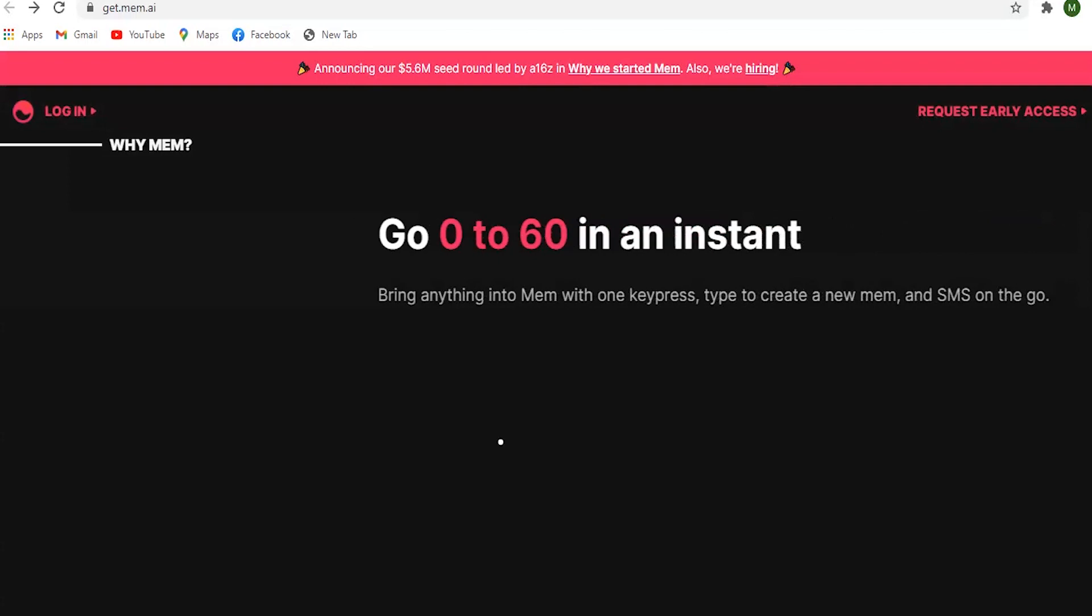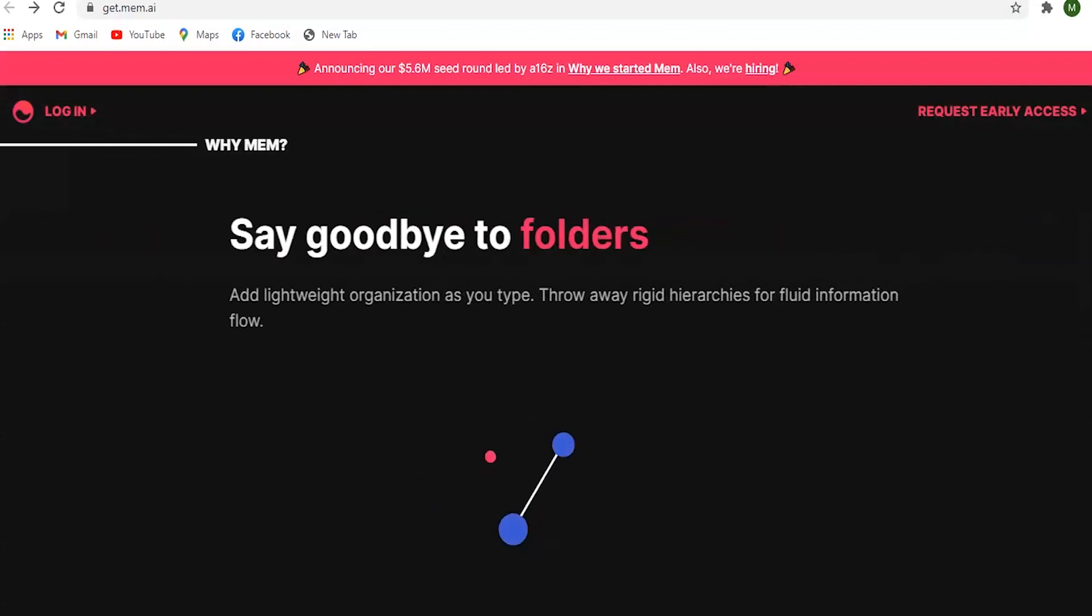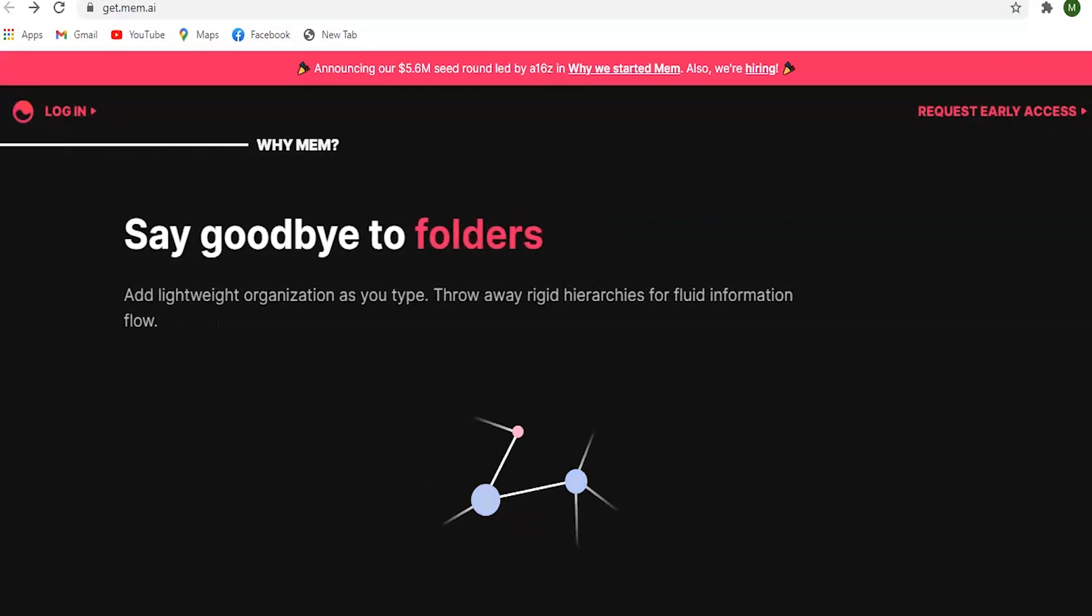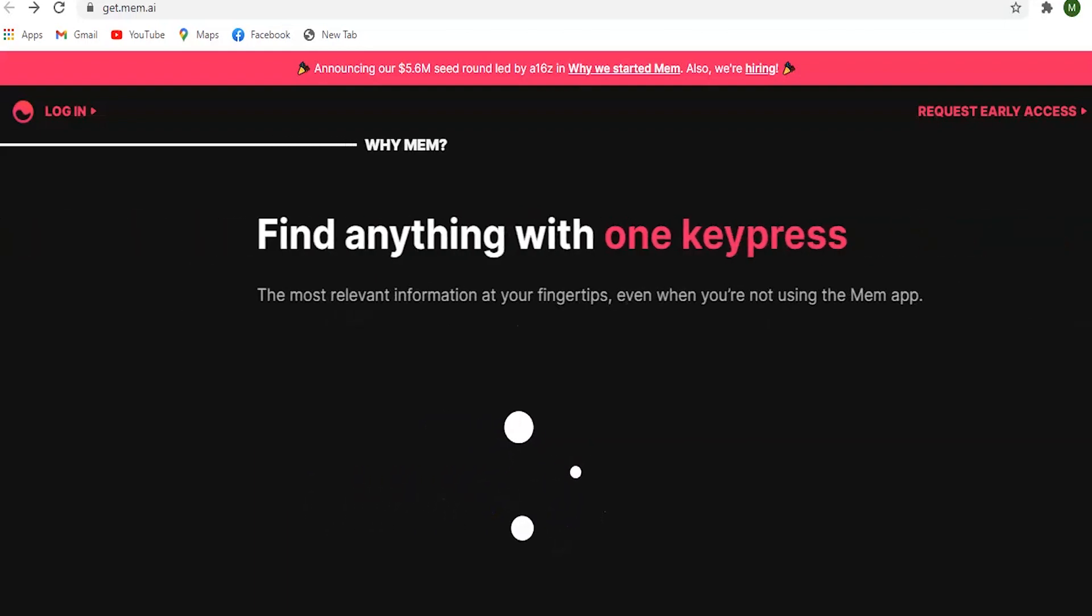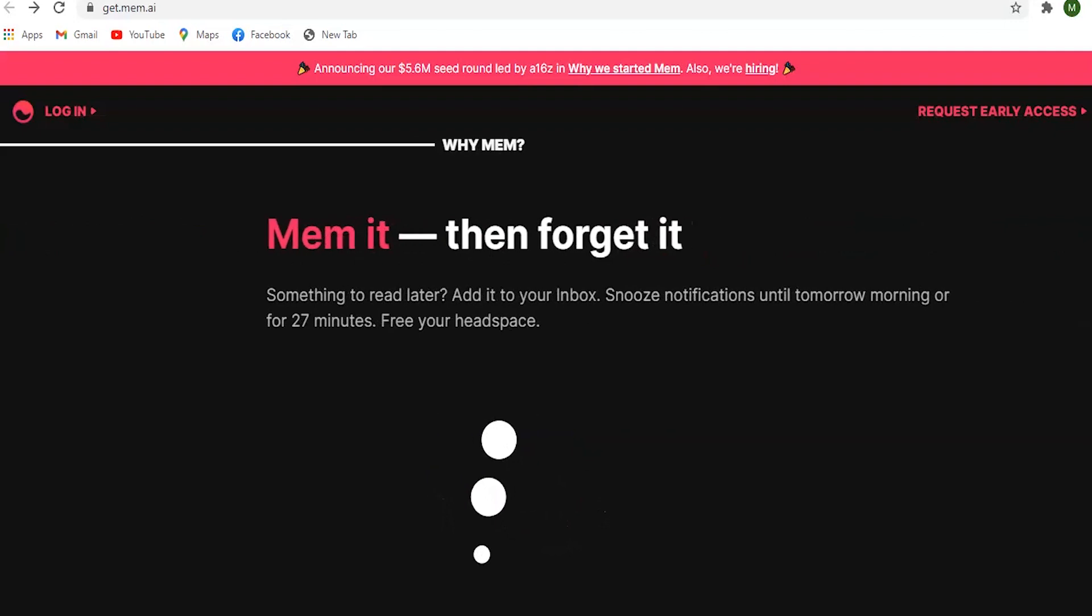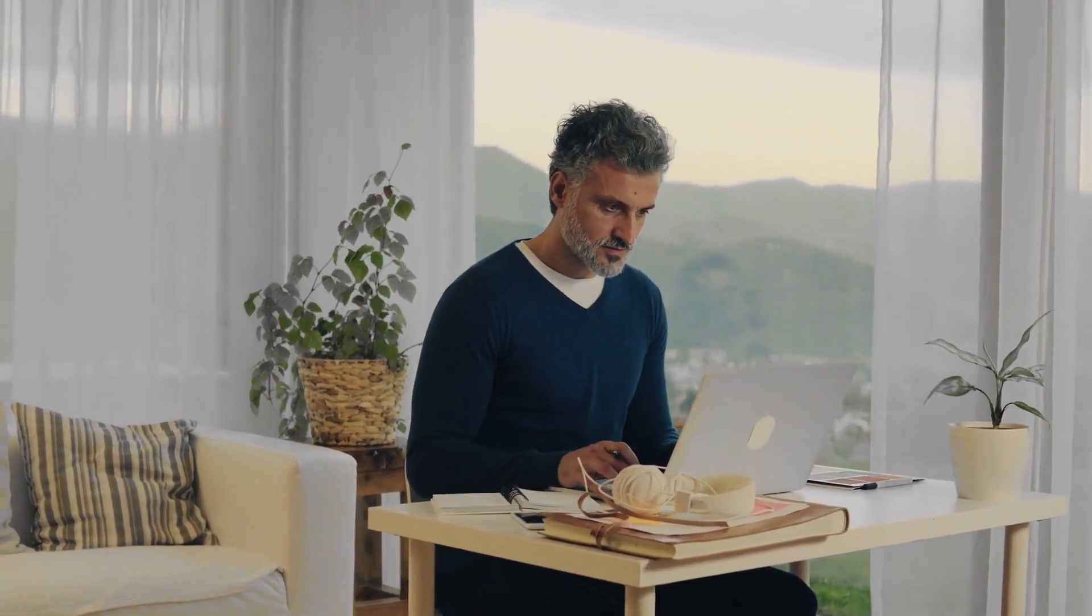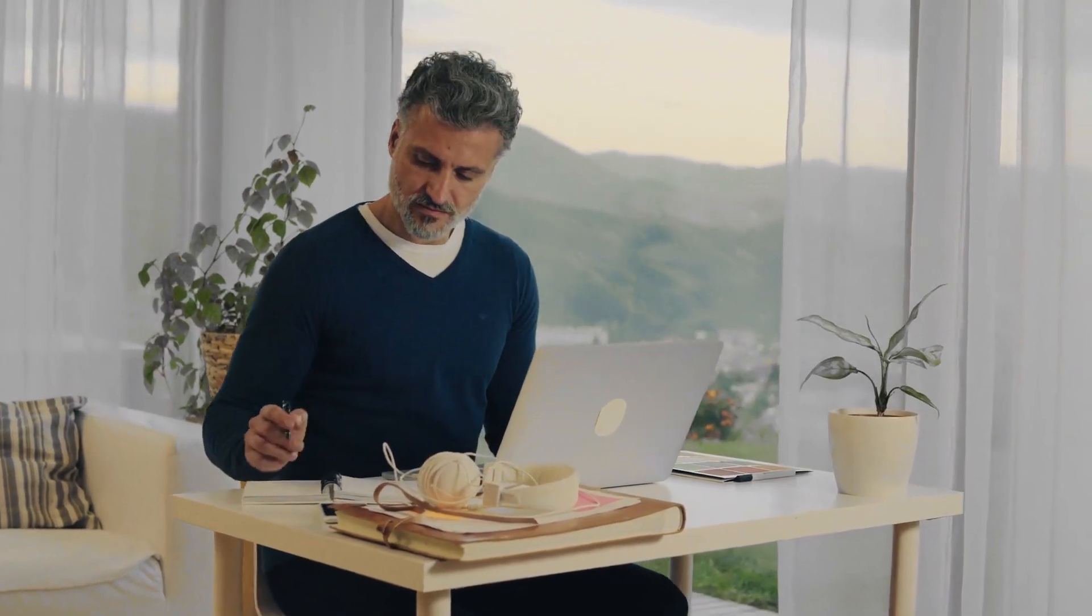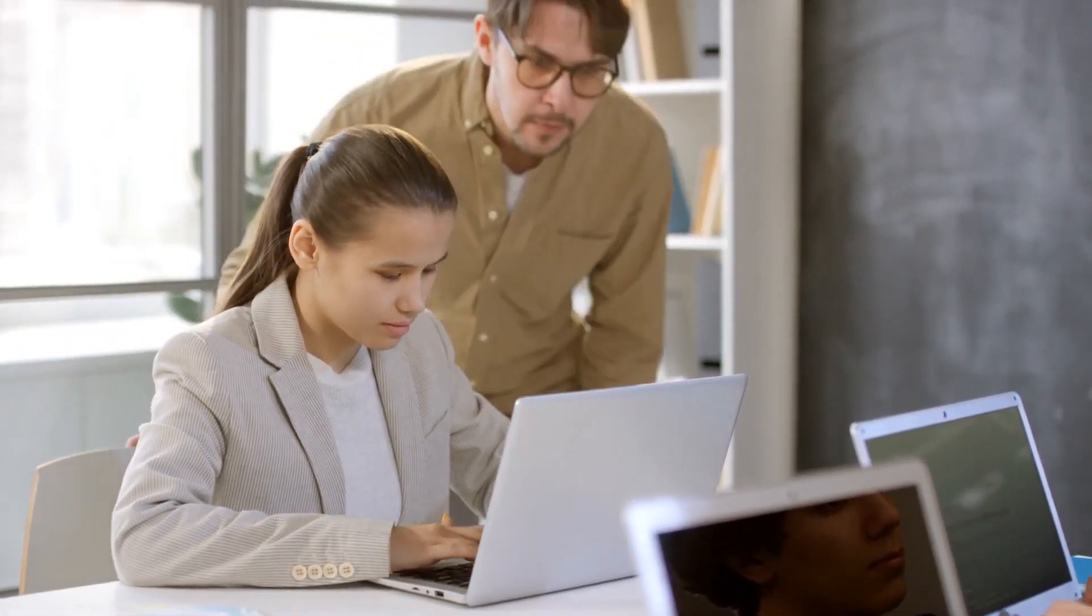I'm excited to share Mem.ai, a note-taking tool with superpowers. Since I was introduced to the product over a month ago, I've used it almost every day. It's become both my go-to scratchpad, document drafter, collaborating with teams, and my home for my to-dos.